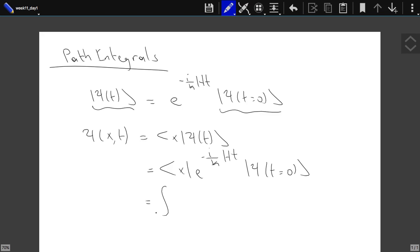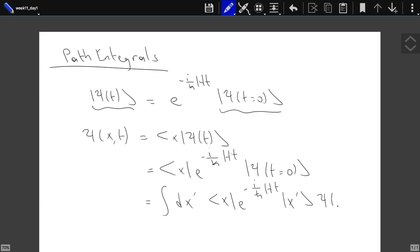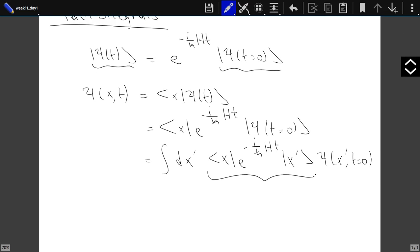We can write the wave function in coordinate space as: ⟨x|ψ(t)⟩ = ∫dx′ ⟨x|e^{-iHt/ℏ}|x′⟩ ⟨x′|ψ(t=0)⟩. If you know this matrix element ⟨x|e^{-iHt/ℏ}|x′⟩ by some means, you basically know how your system evolves and in fact know everything about it. Let's call that object G.